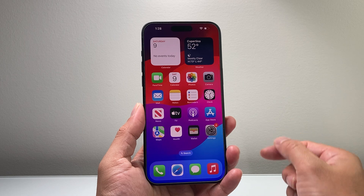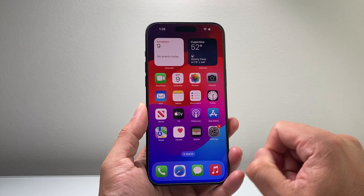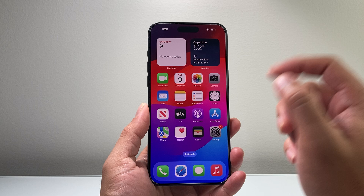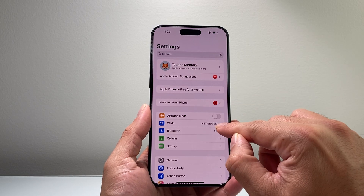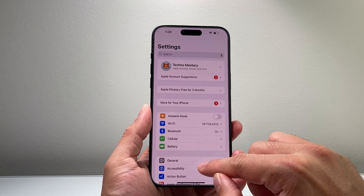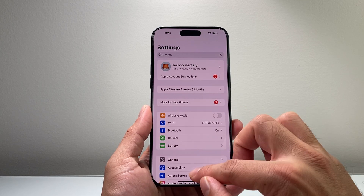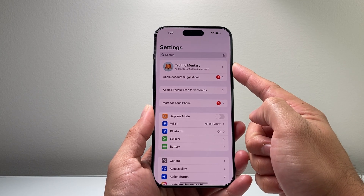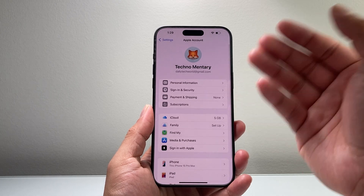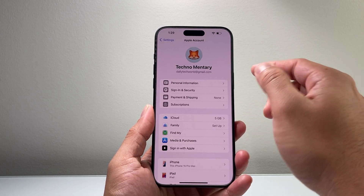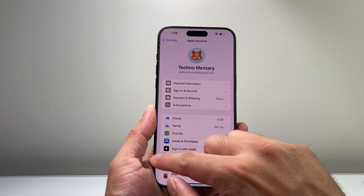Now if it's your very first time installing any app on an iPhone, there's a couple things you need. First thing is you need to be either connected to Wi-Fi, which works the best, or have cellular data. The next thing you need is an Apple ID. If you haven't created one, you can create one for free by tapping on that, or sign in to an existing one.